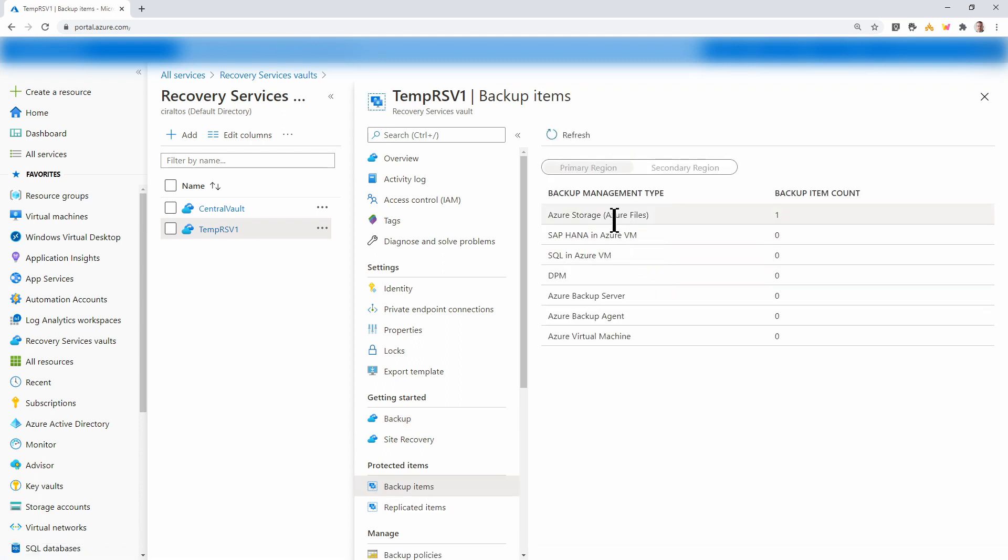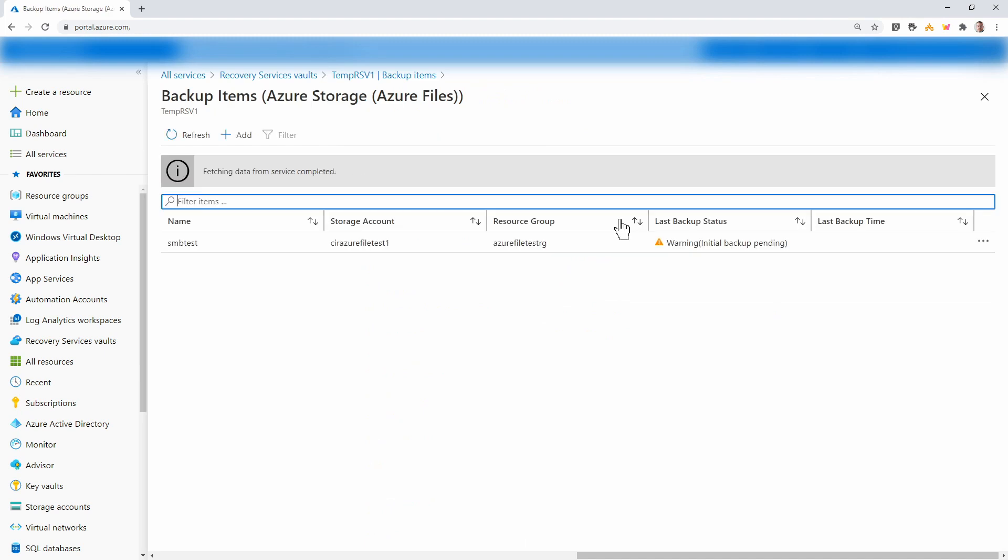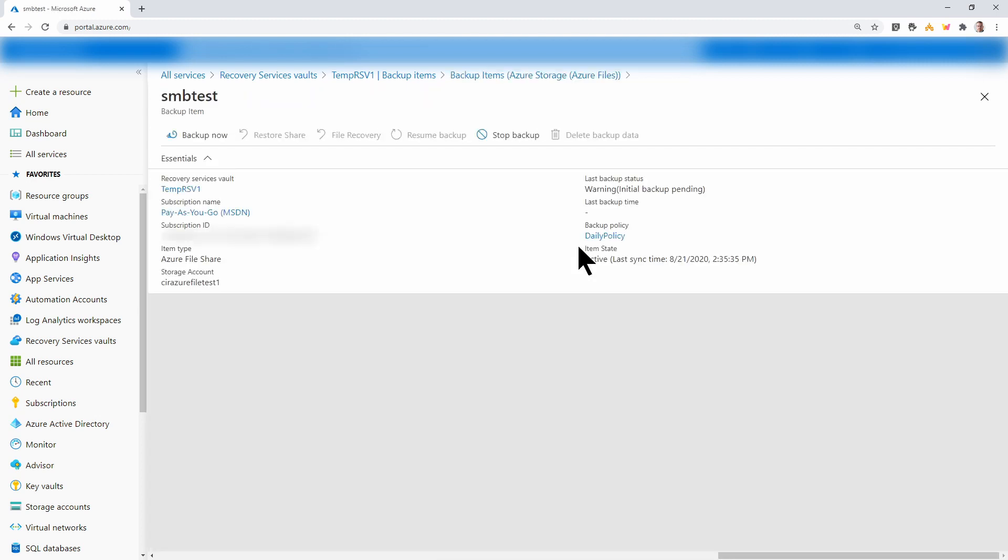Let's go to backup items and see if it's in there. Here, Azure storage, Azure files is showing one backup item. There's our share. Notice it shows a warning because the initial backup is pending. Let's go into the backup item and click backup now.